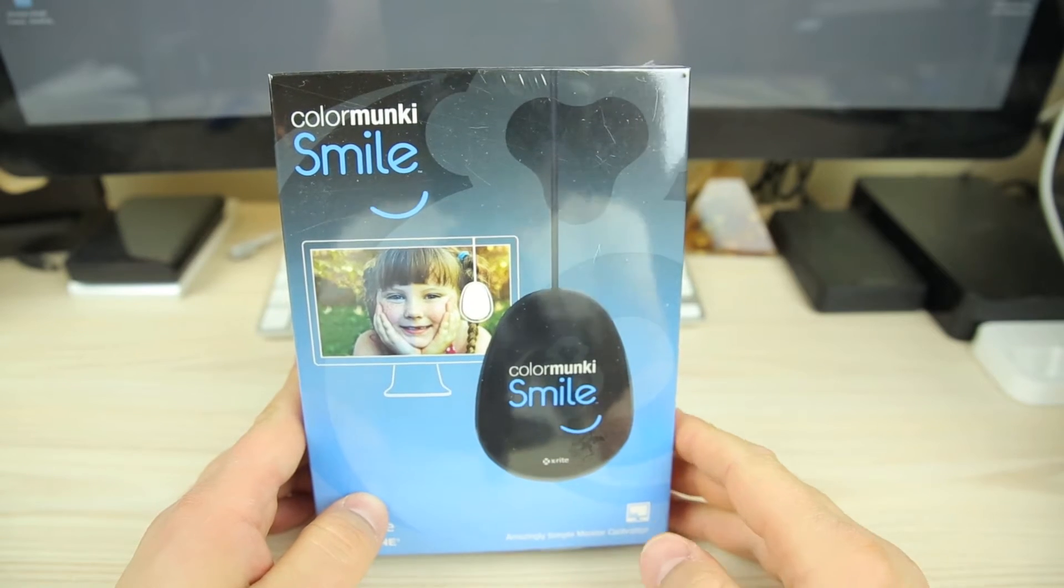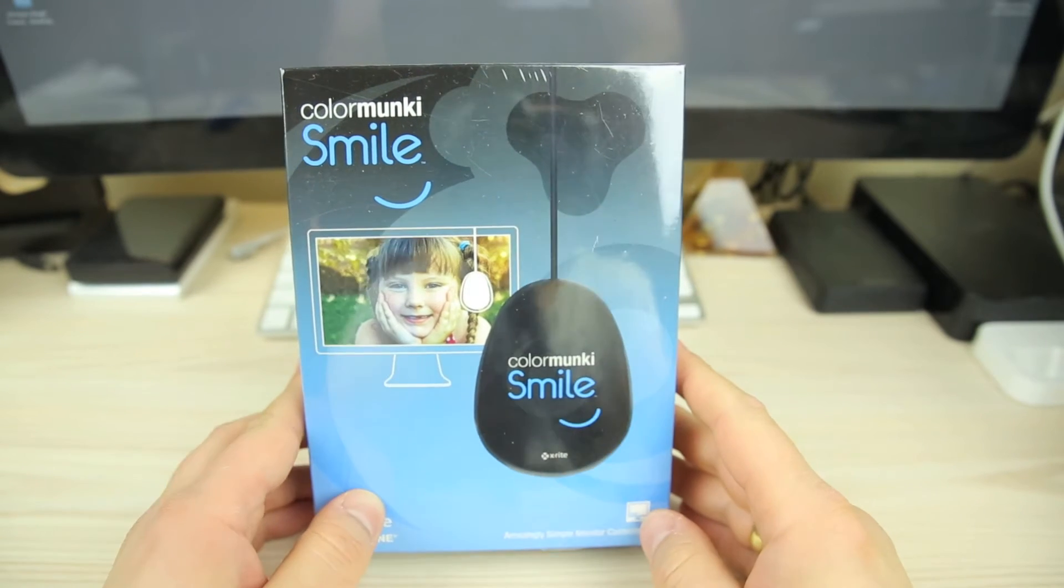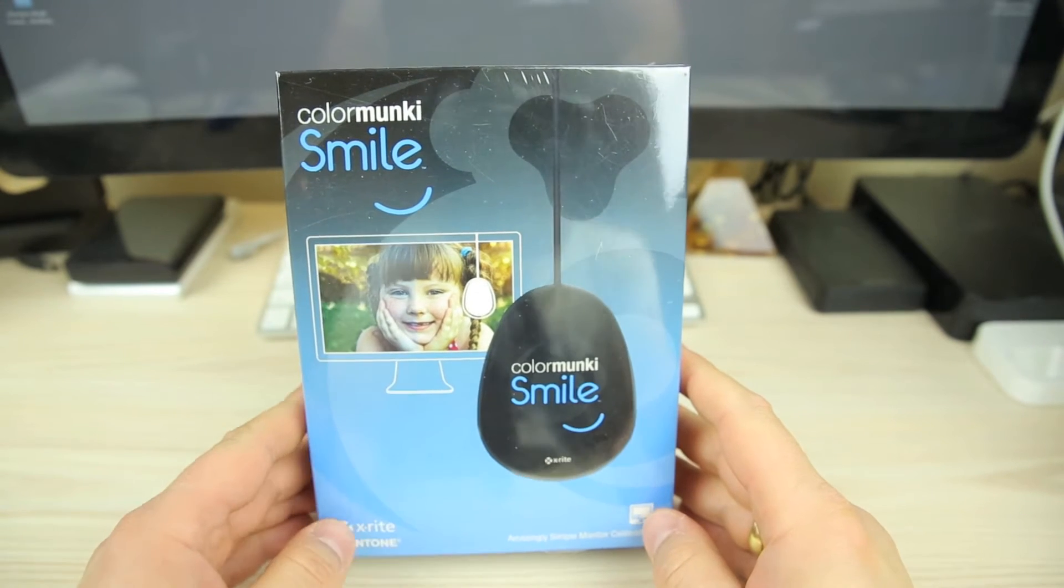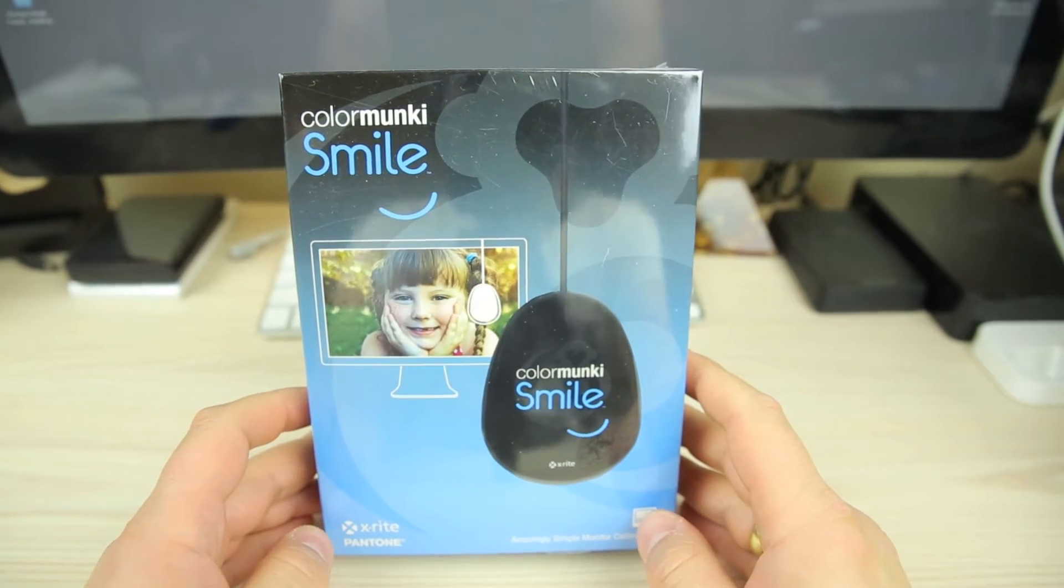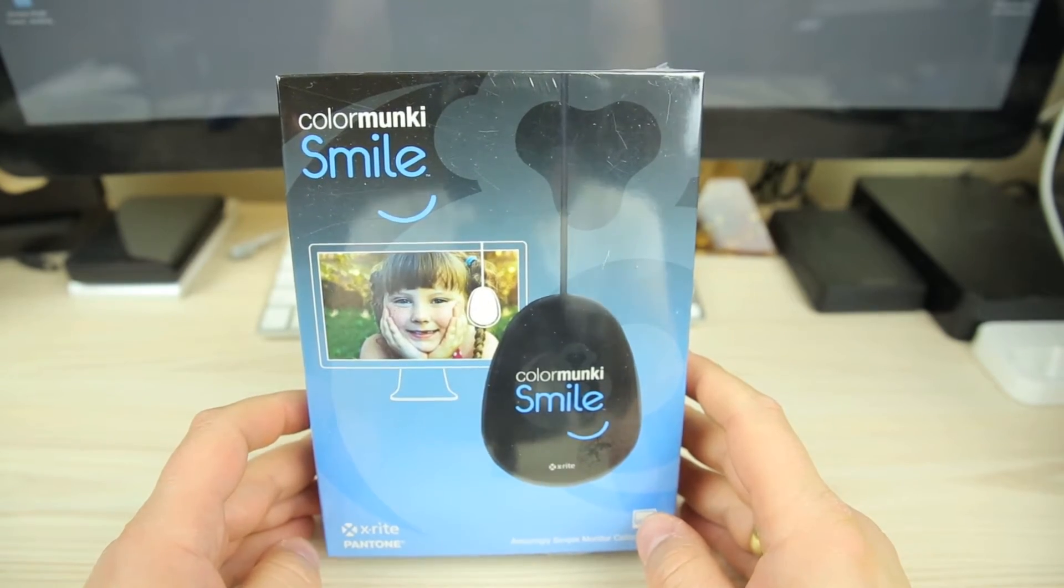Hi guys, welcome to Stuff You Should Buy. This is Harry and today we'll be looking at the ColorMunki Smile.